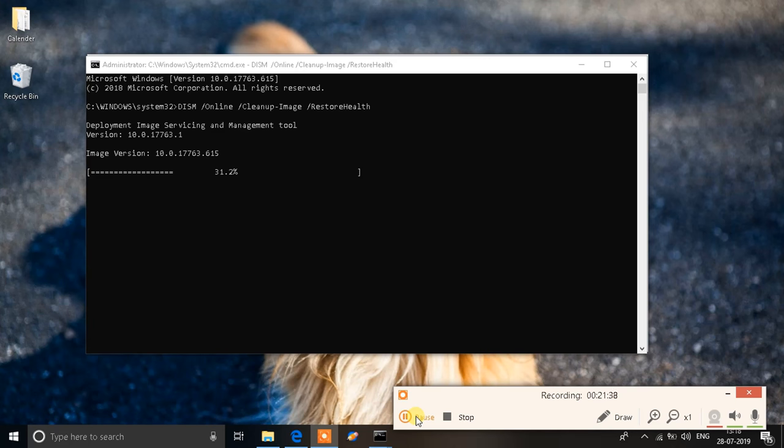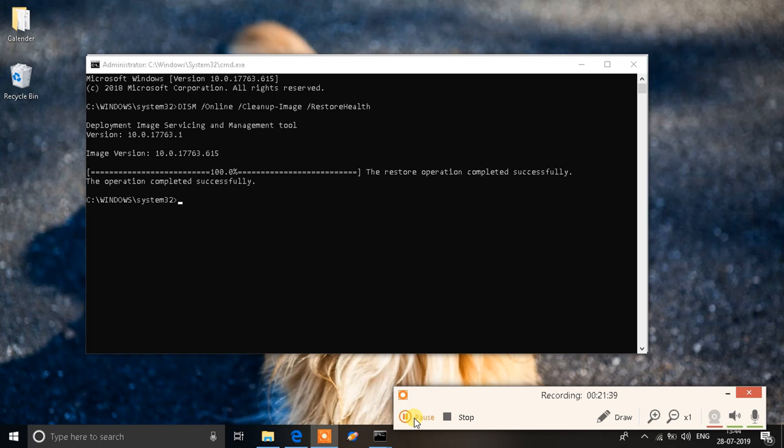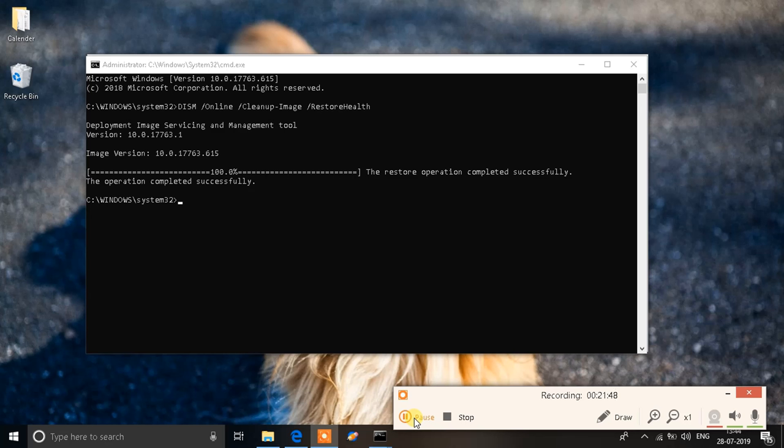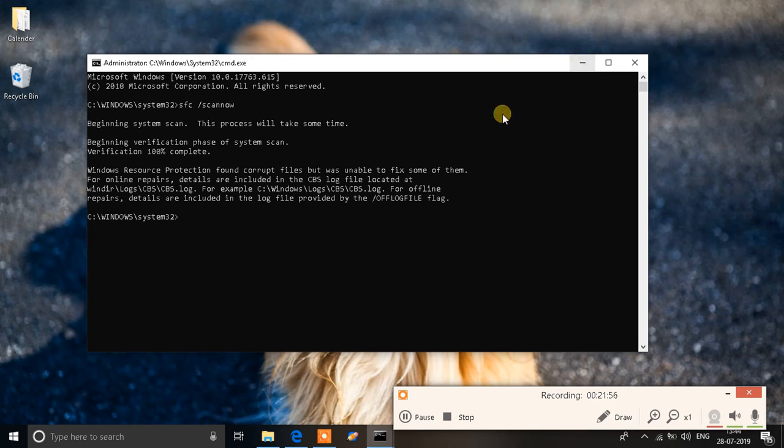Alright, so as you can see it has been completed. You can see hundred percent over here. It says the restore operation completed successfully and below that the operation completed successfully. So this is the message that you're looking for.